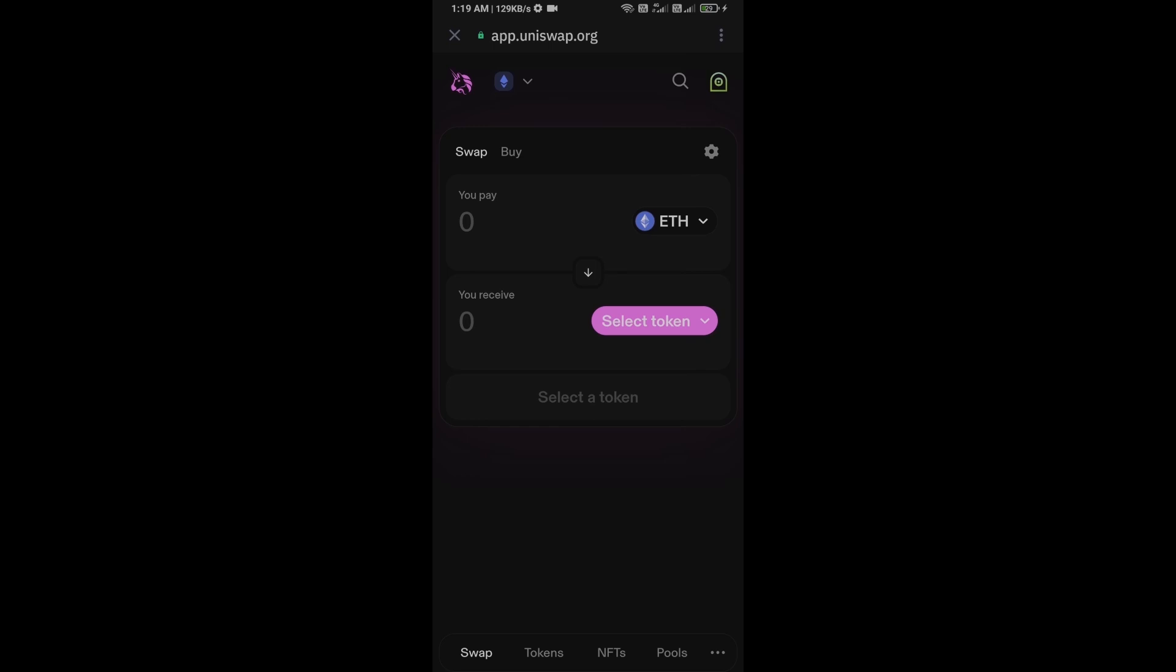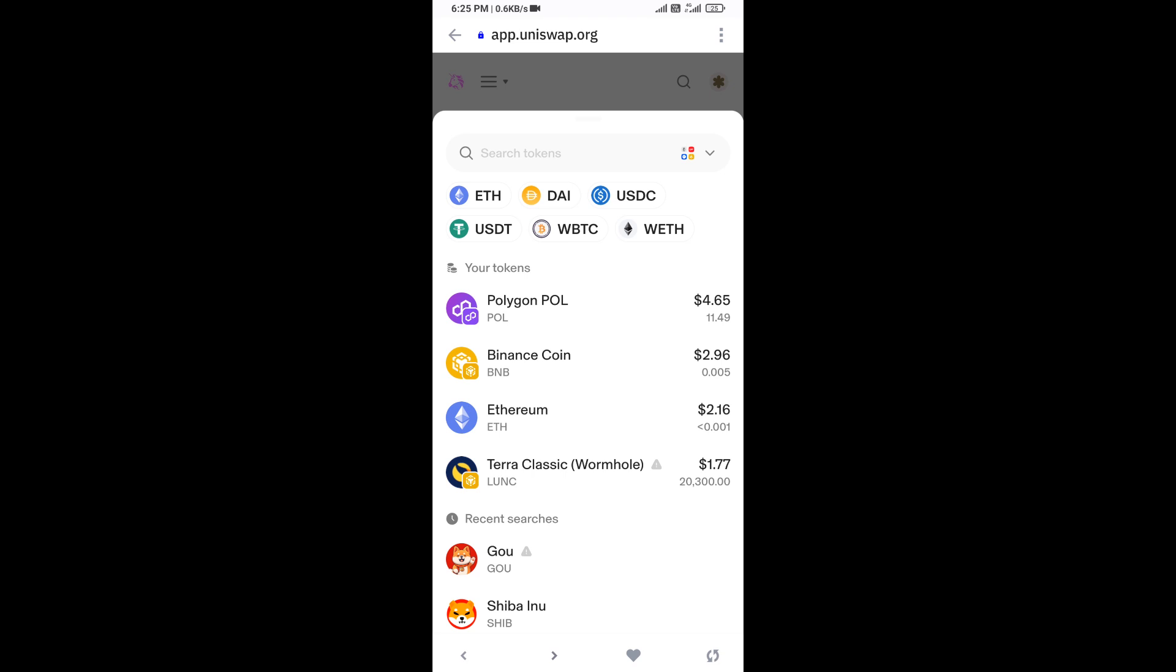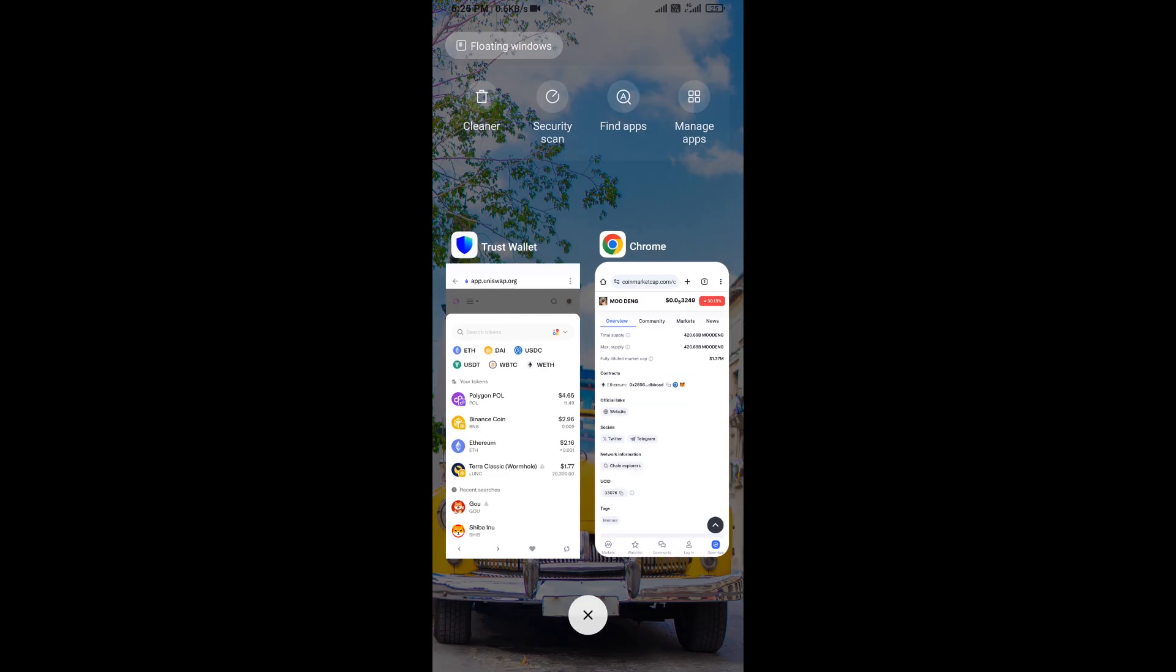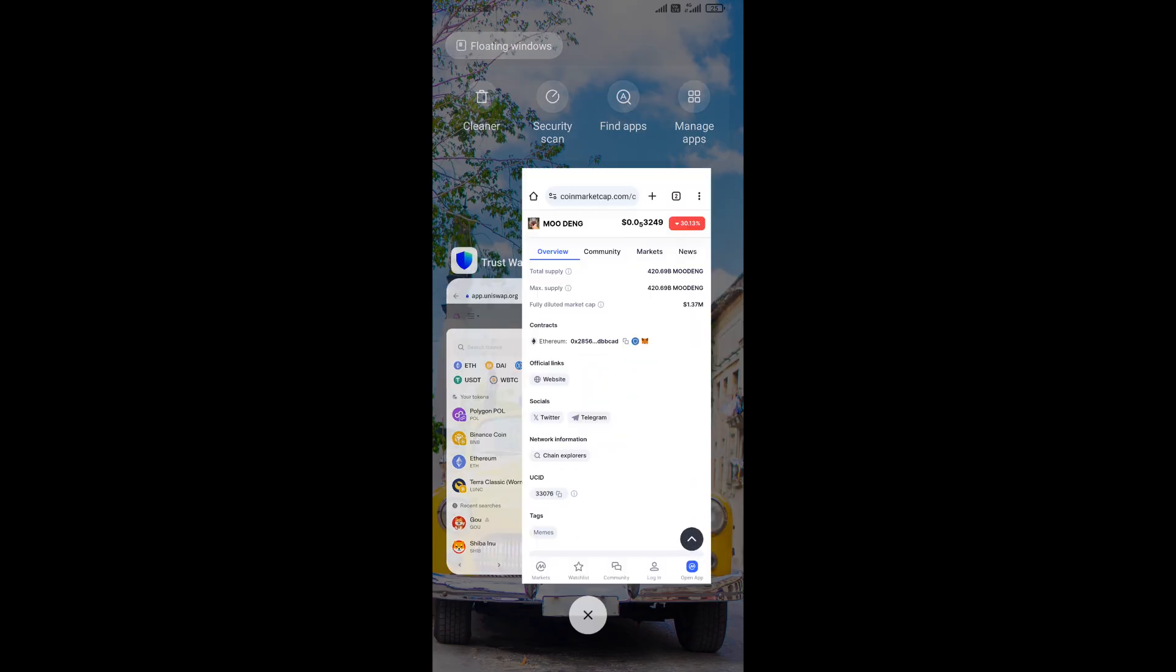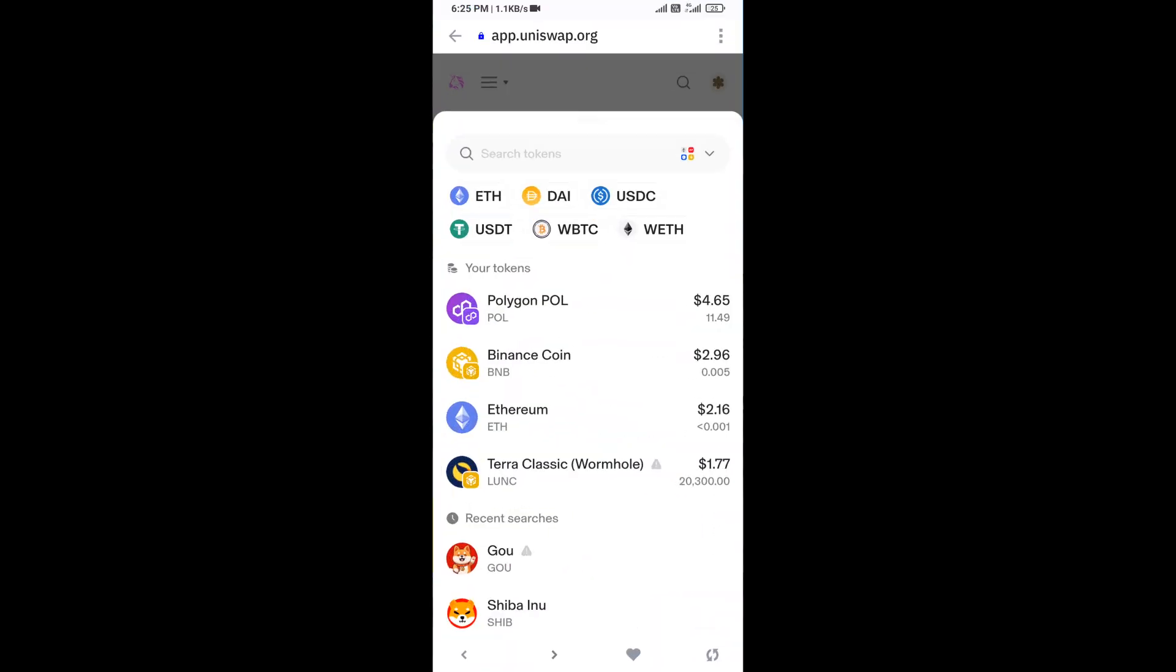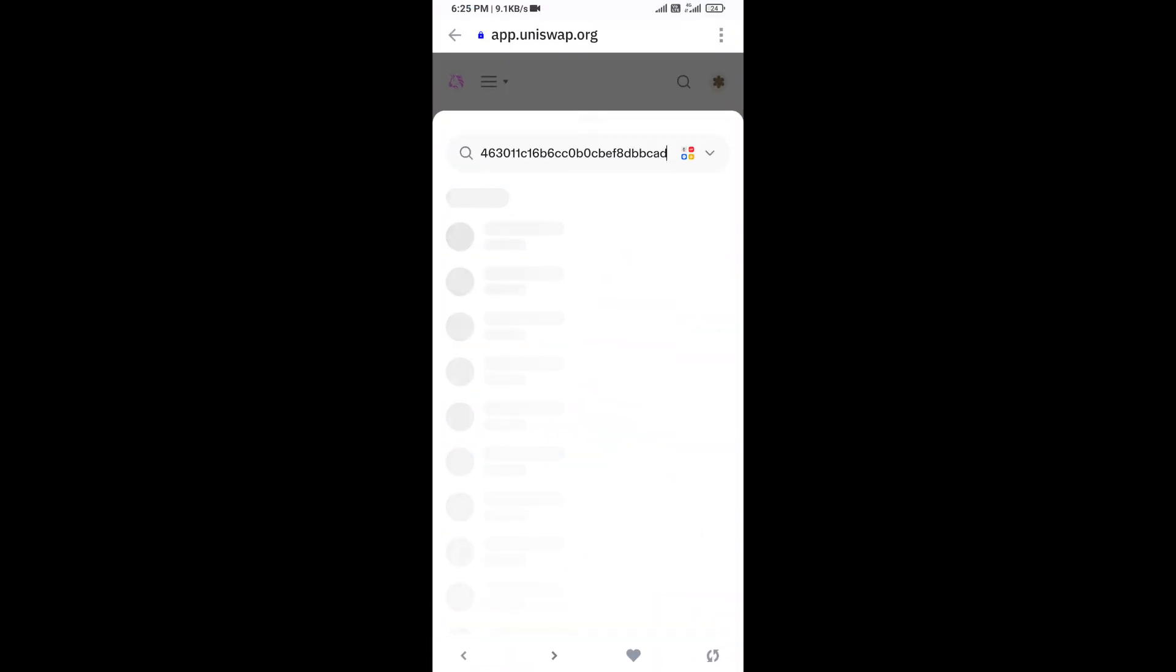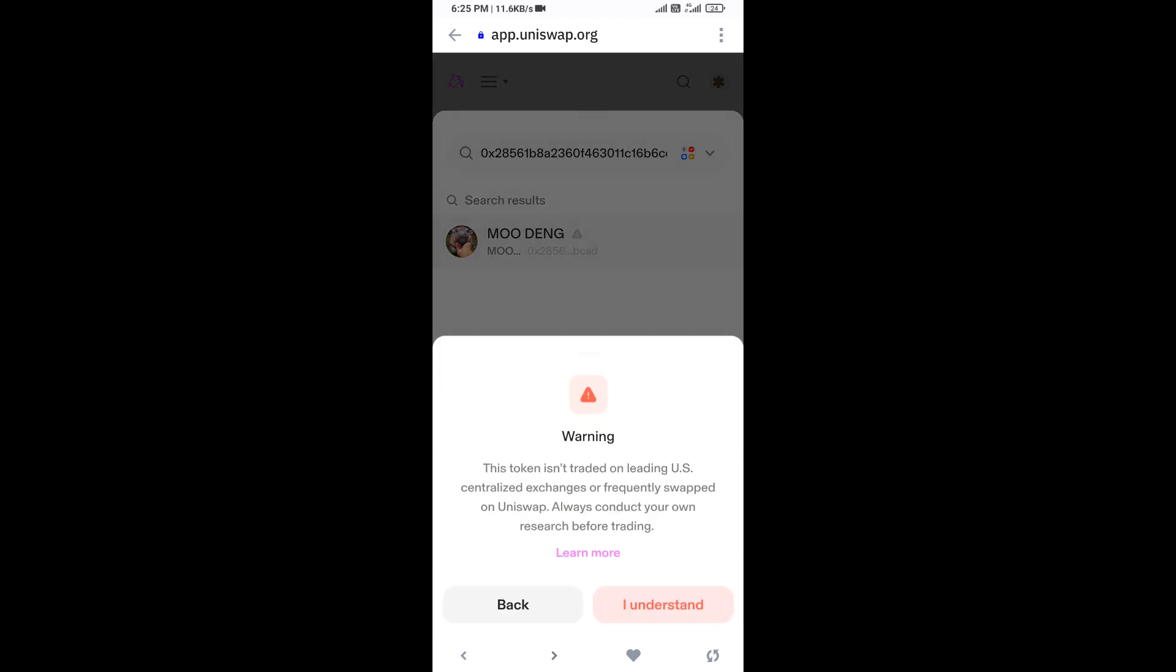You will click on select token. After that, you will open Modang token on CoinMarketCap and copy this address. Here you will paste the address, then click on this token and click on I understand.